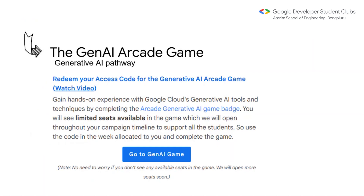The Google Cloud Computing Foundation is GCCF, which was there last time as well. This time, however, we have the generative AI pathway added on. The generative AI pathway is conducted as a game — an arcade game. I'm sure you guys got the mail about the GenAI pathway.